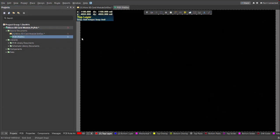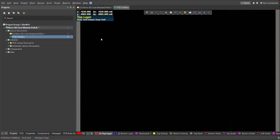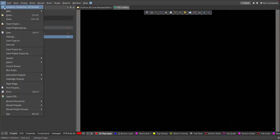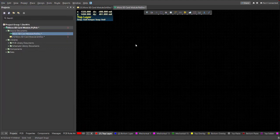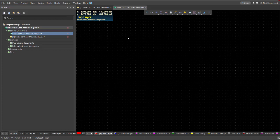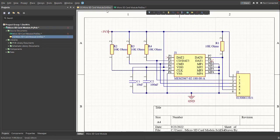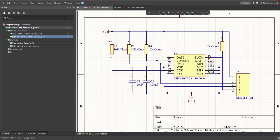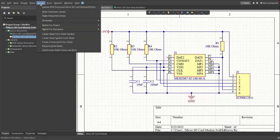After that, save the PCB doc in the same folder. Just click File, then Save. After you save the PCB, go back again to Schematic Doc. And perform Engineering Change Order. Just click on Design, Update PCB Documents, Micro SD Card Module.